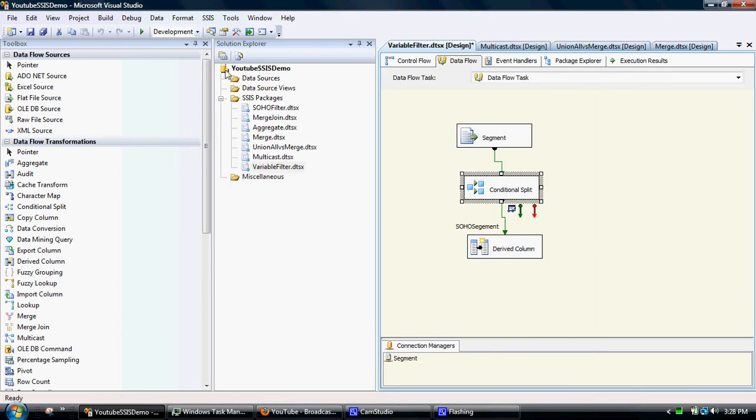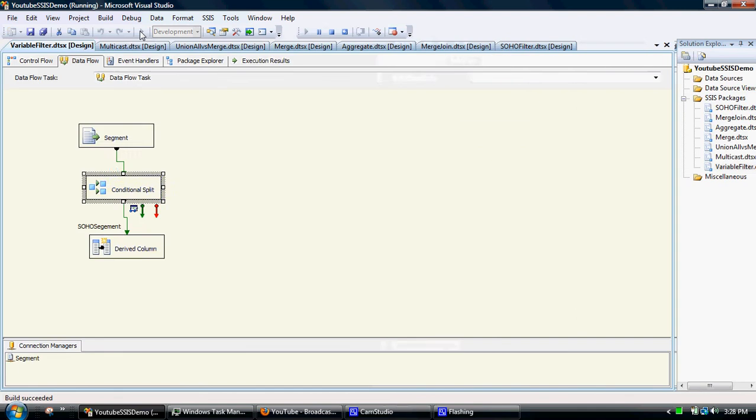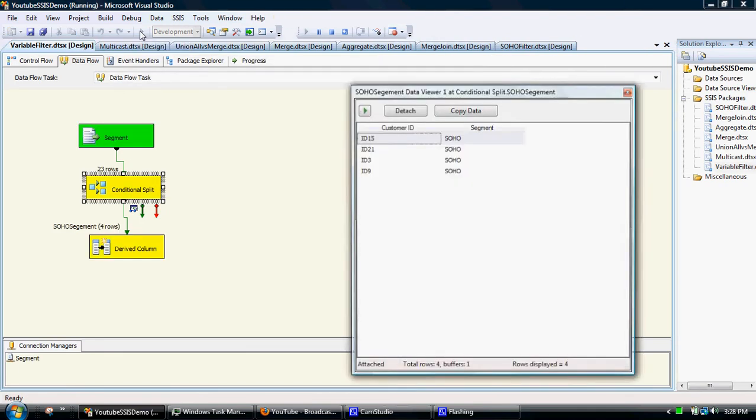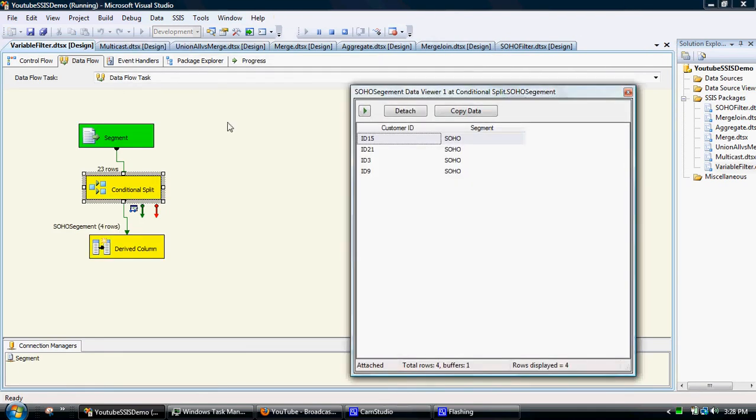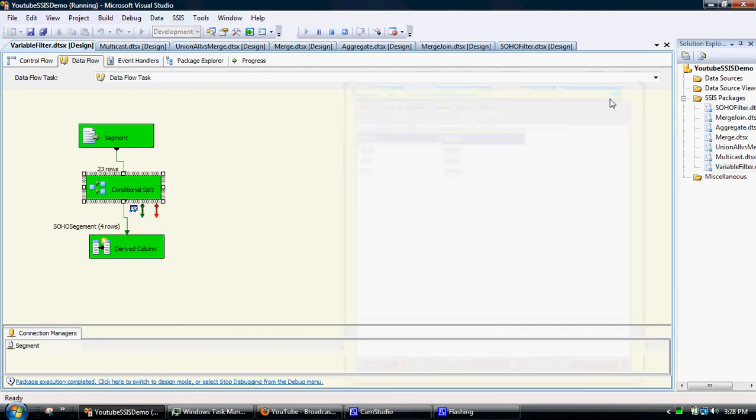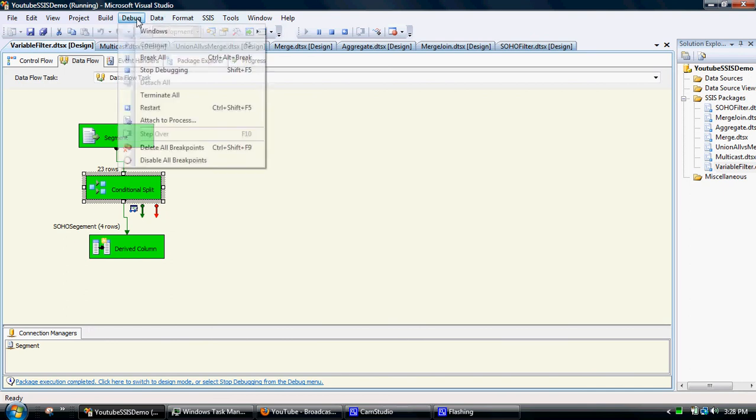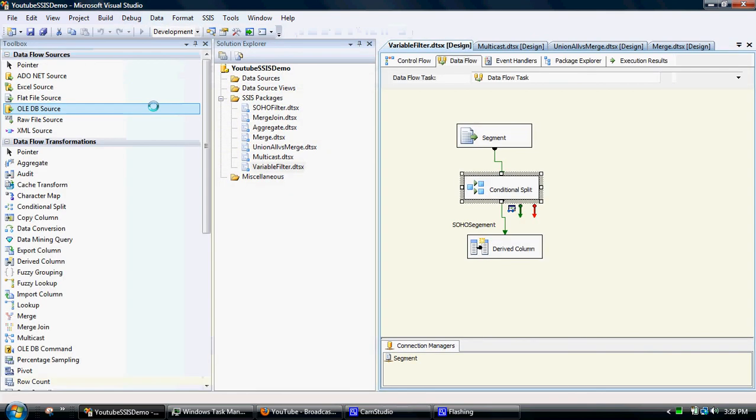We then test that by running it. There we go. It's done exactly the same thing. And the handy thing about using that variable approach is debug, stop debugging.